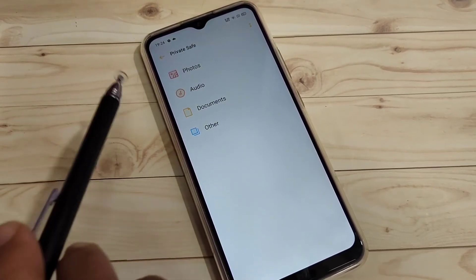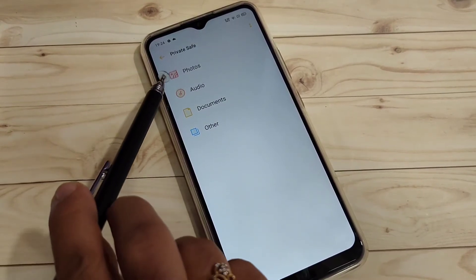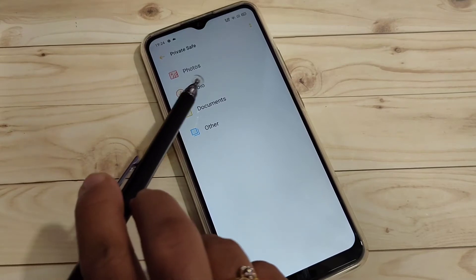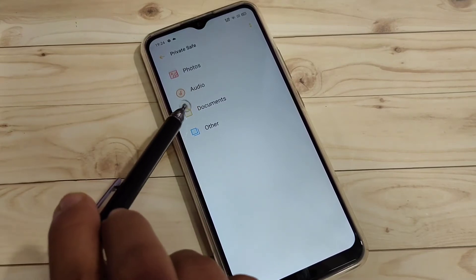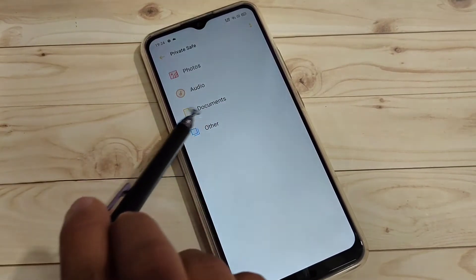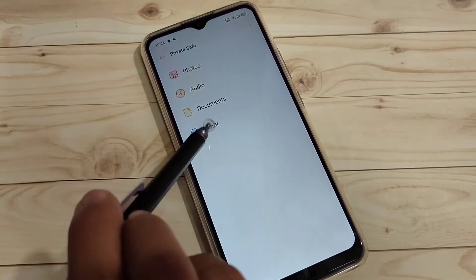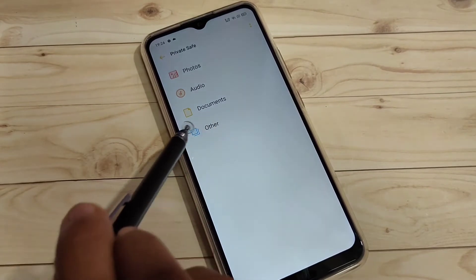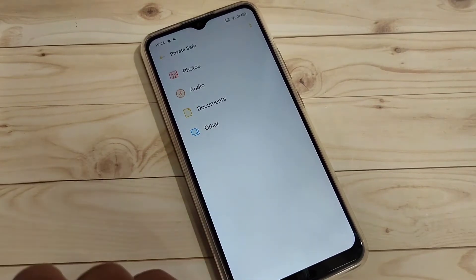In the Photos folder you can hide your photos and videos. In the Audio folder you can hide all audio files. In the Documents folder you can hide document files, and in the Other folder you can hide other file types.